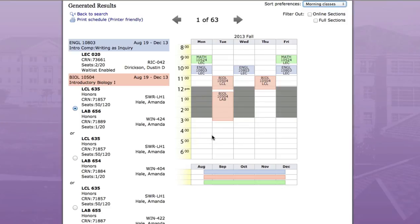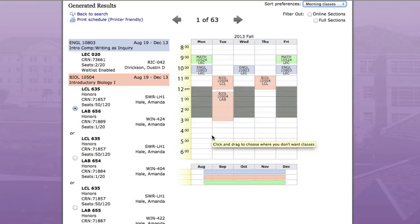Finally, you can pin a course to your schedule, which allows you to select a particular class that you want to keep. Let's say that I really like taking class with Sarah Pike, and I want to make sure that all of my options include this specific class. Just click on the class that you want to pin, and a red pushpin icon will appear in the course box.